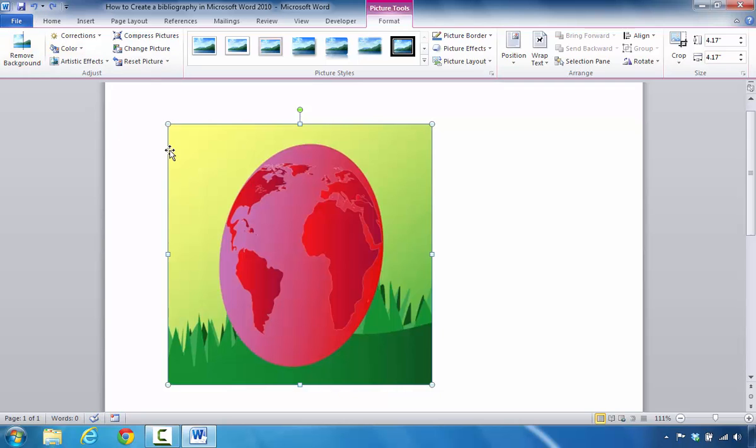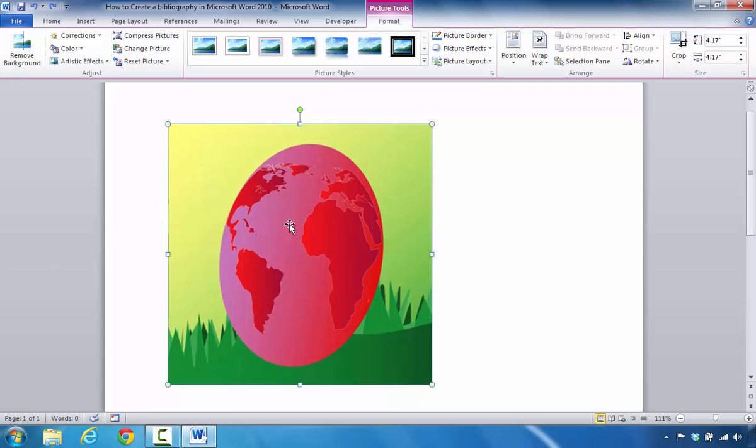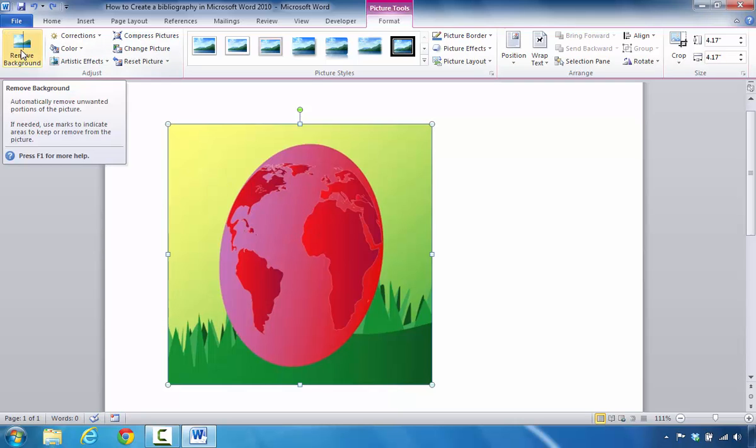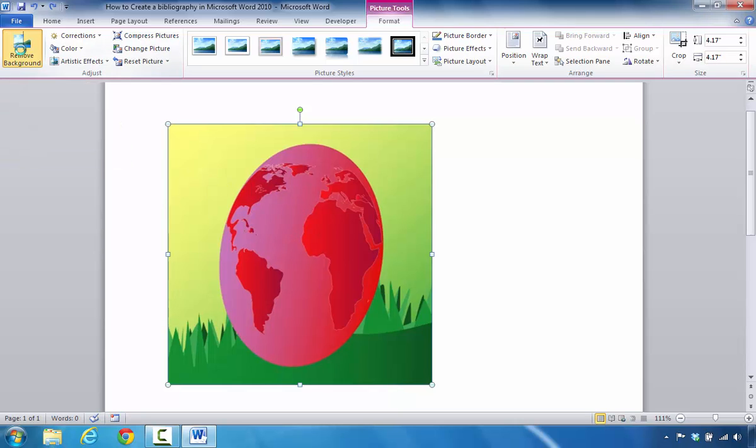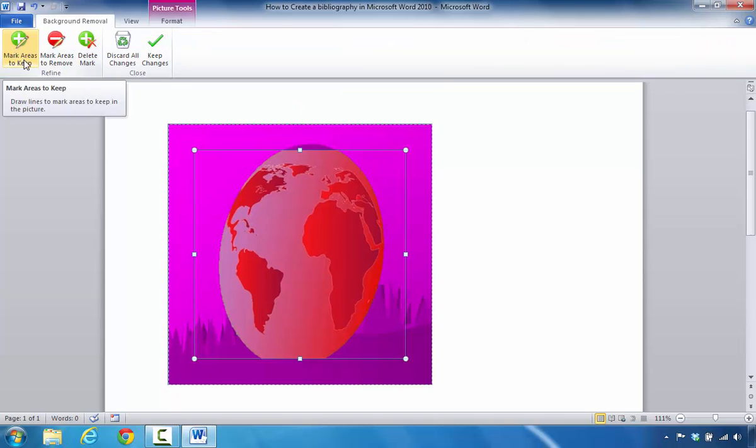And then one of the last areas that I wanted to consider actually deals with going in and removing the background. So if you wanted to get rid of this background and you wanted to keep your egg, one thing that you could certainly do is come over here and click remove background.